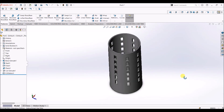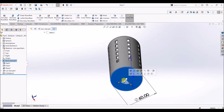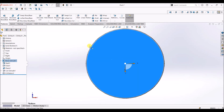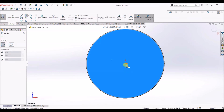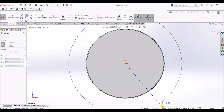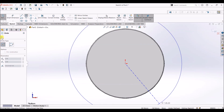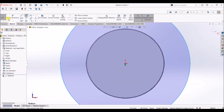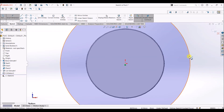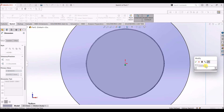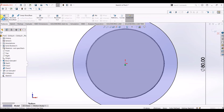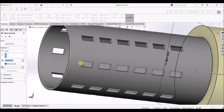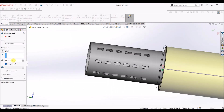Now we have a pen holder design. I'm going to add some extra material at the base. Select normal to and draw a circle with the center as reference. Select smart dimension and change the diameter to 80 mm. Click OK, then go to the features tab, select extruded boss or base, and set it to 10 mm.